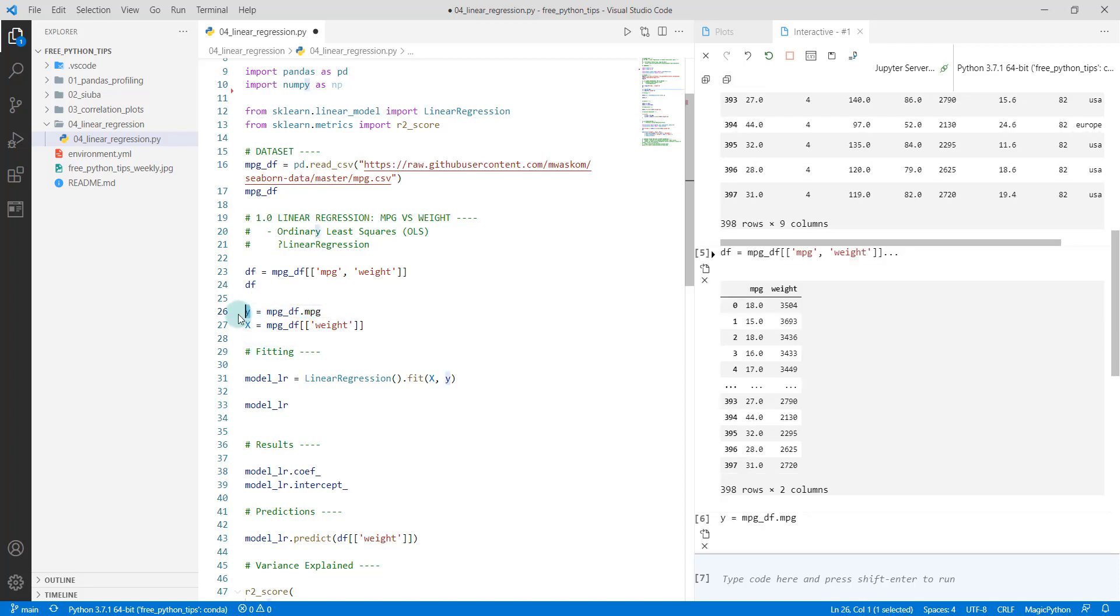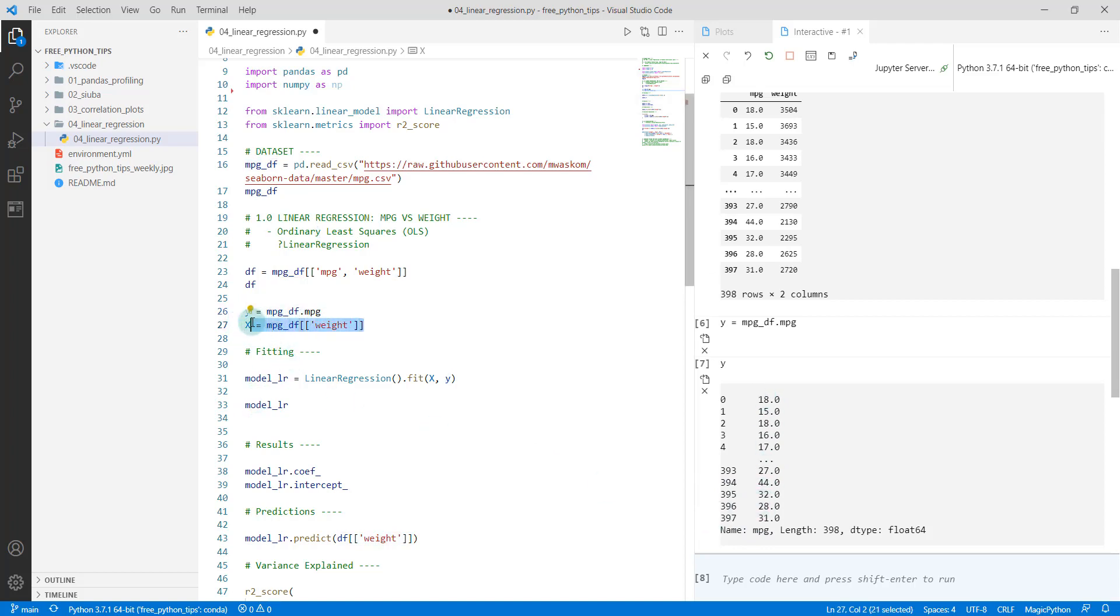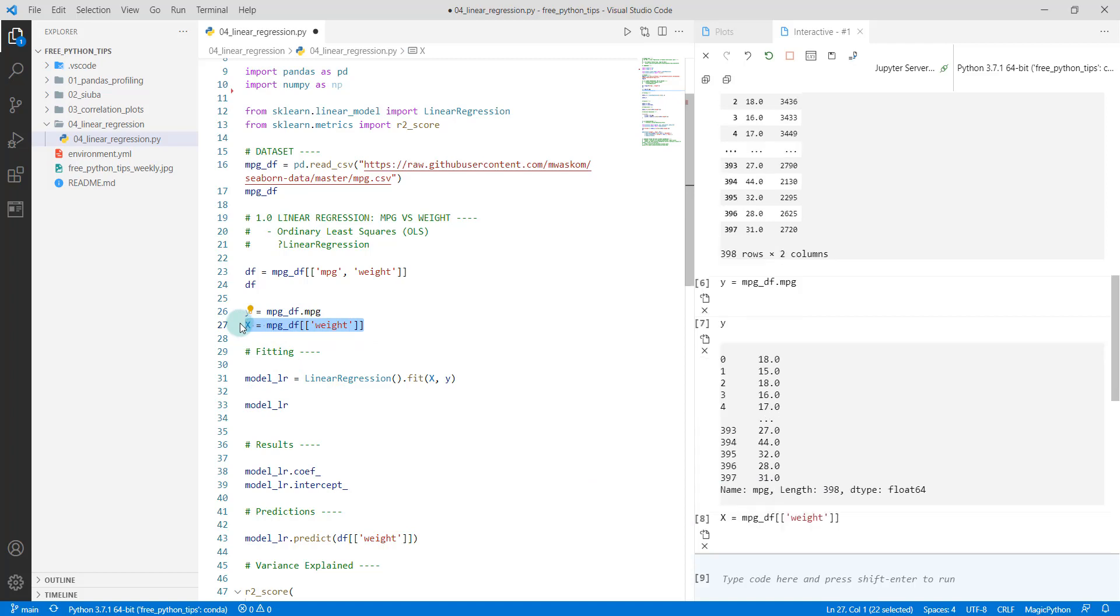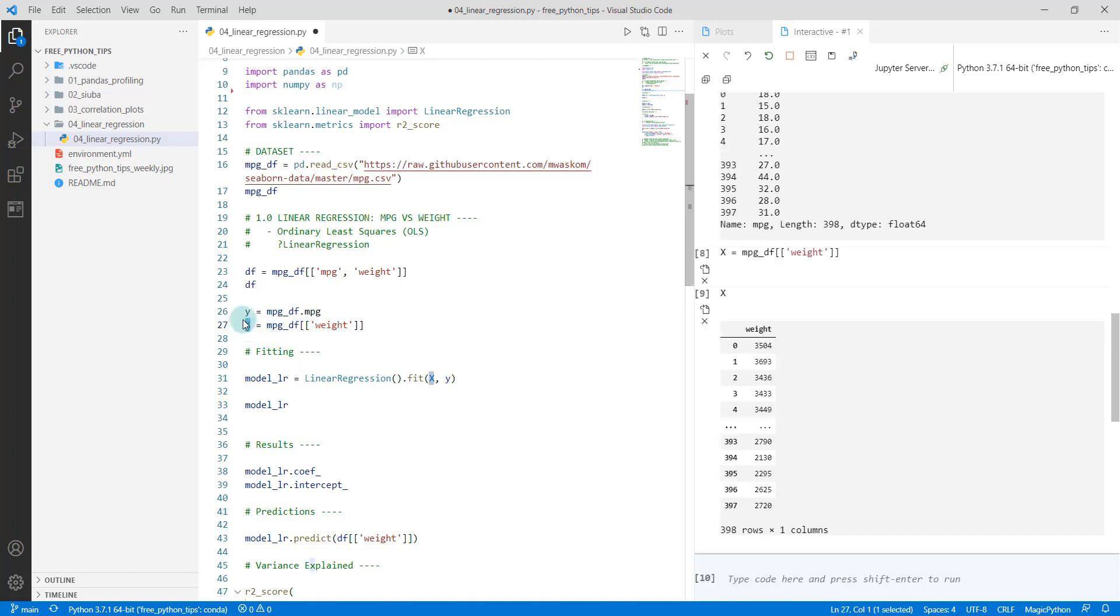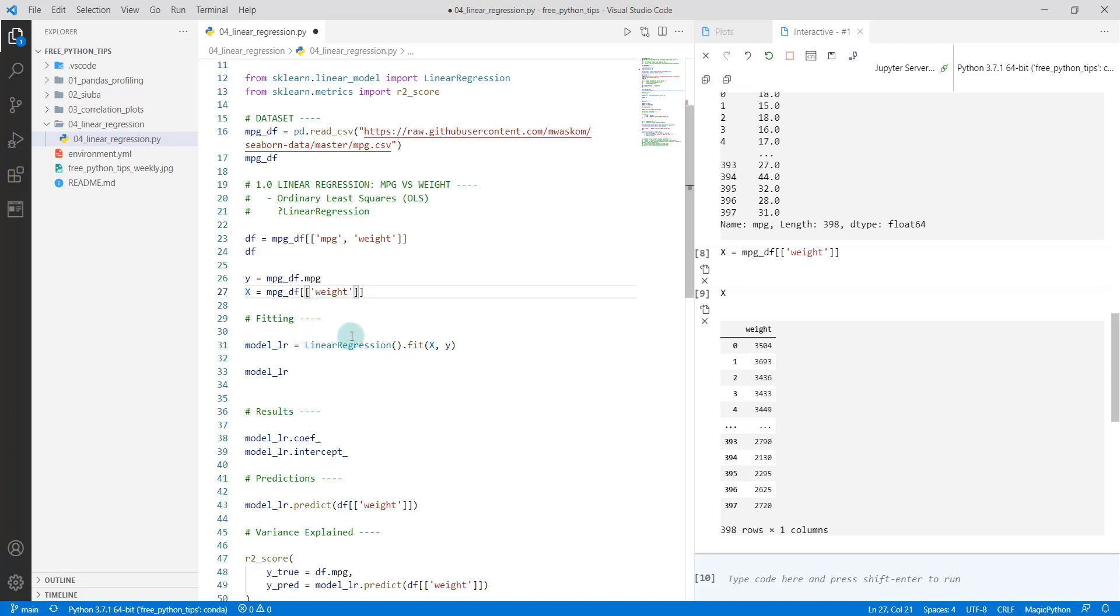Then we're going to grab our single regressor. This is going to be as a dataframe, so X we can see here as a dataframe with weight. This will be the standard format that you'll want to use for scikit-learn. If you wanted to add more features, you could add them in here. We're basically just doing a column subset to grab the features.